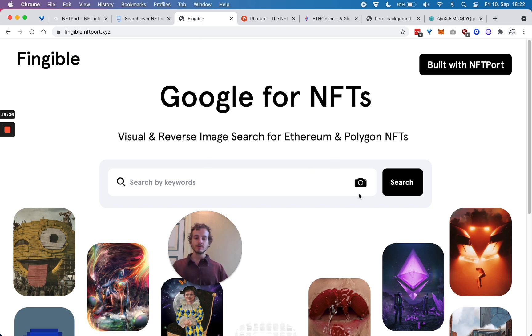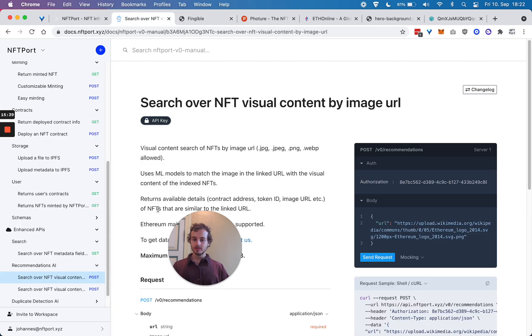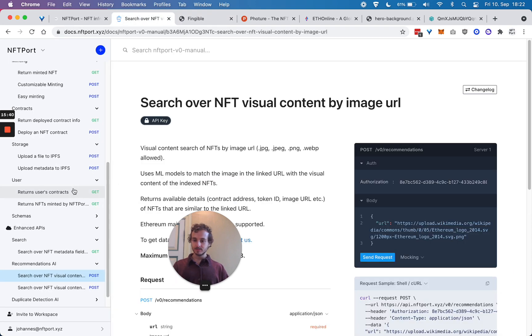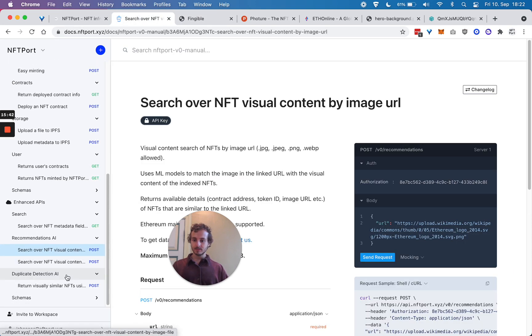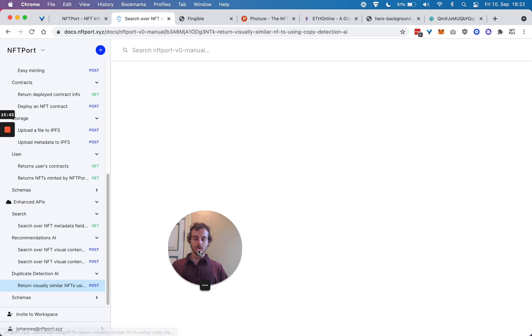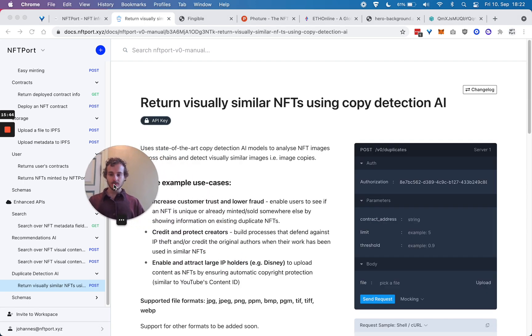Then we have recommendations AI, which is what you just saw in Google for NFTs. This uses the recommendations AI.